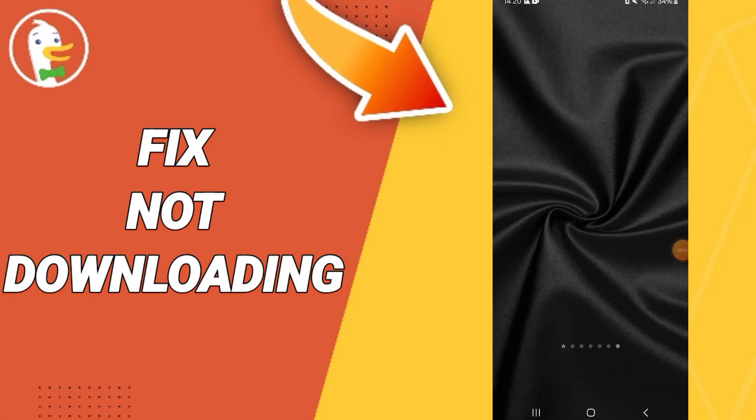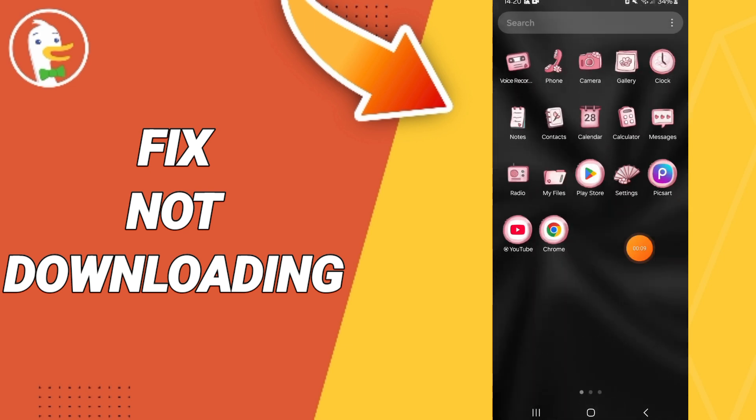Hello everyone, today we will talk about how to fix or how to solve the problem of not downloading on the application of DockDock Go app. We click on Settings.